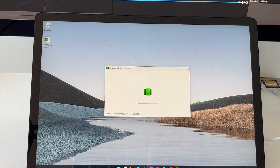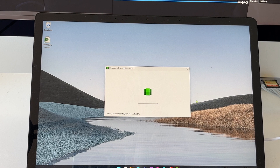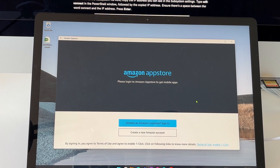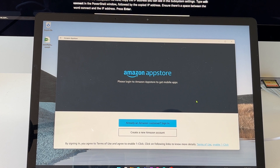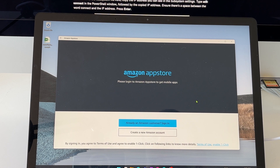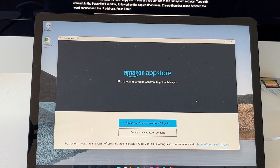As soon as you restart your PC, the Windows Subsystem for Android is actually going to open up and start installing. On my Surface device this has gone straight into launching the App Store, but if you have another device like a Dell, HP, or other OEM, you will have to enable virtualization. I'll leave a link to Android Authority below to show you how to do that on your specific computer. On a Surface device, Microsoft has made this a really easy and simple process.